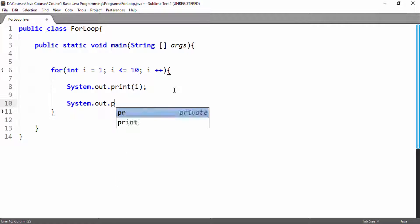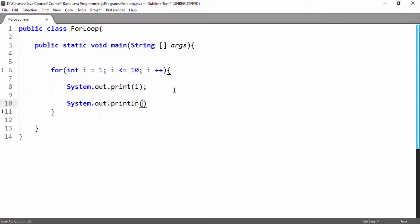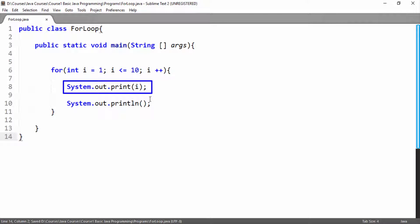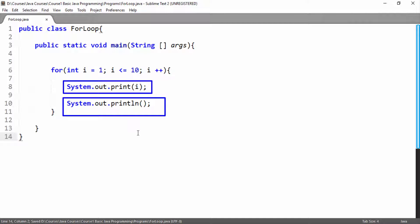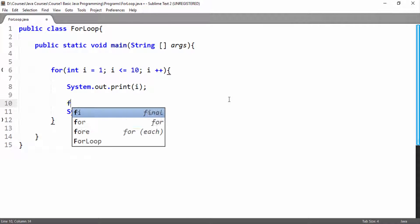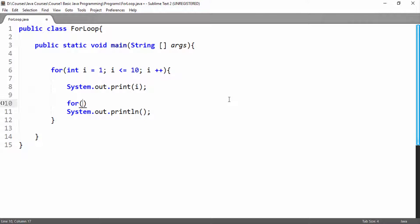We can do the same by writing two statements. First the value of i will be printed, and then to print a new line we are printing simply a new line character. This will print a new line on the console. Now here our task comes.